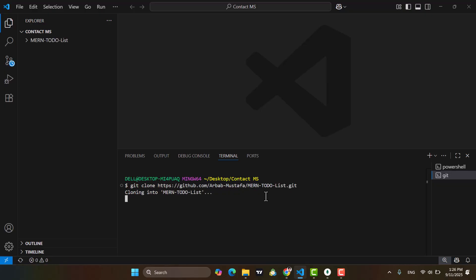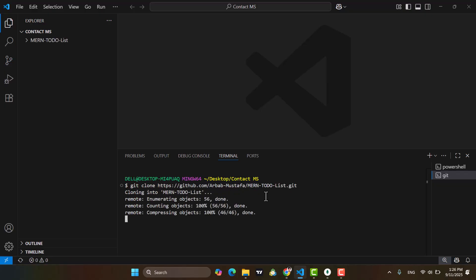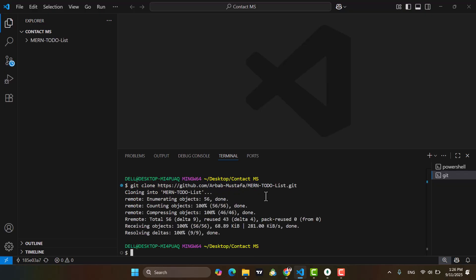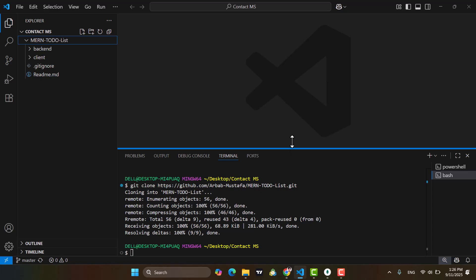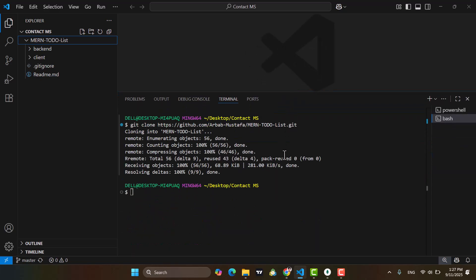Here I will simply write git clone and paste that URL and press enter. It will clone this project now. After cloning this project, let's open it. Here we have backend and client, two folders.